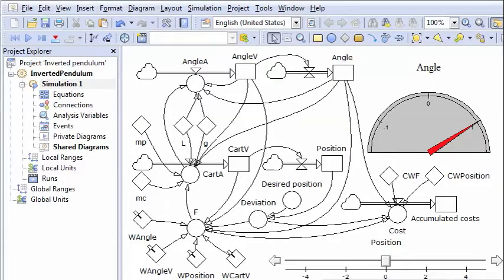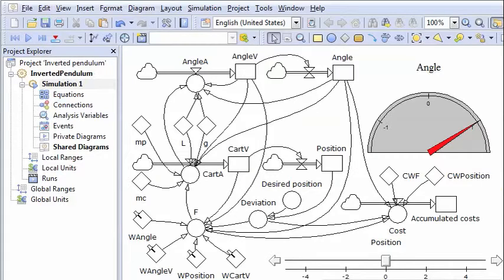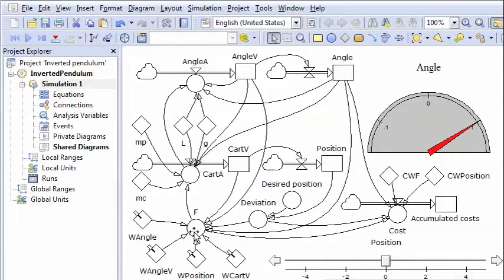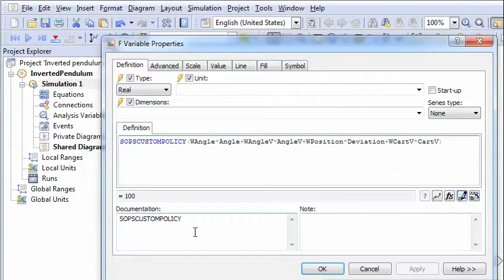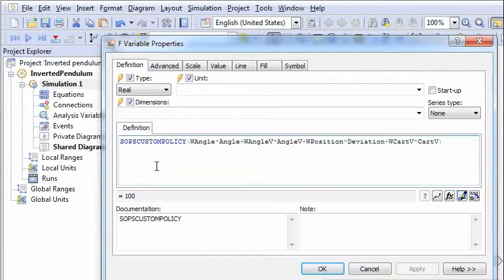From optimization theory we know that the optimal control of this system is a feedback policy where all four stocks influence the force.